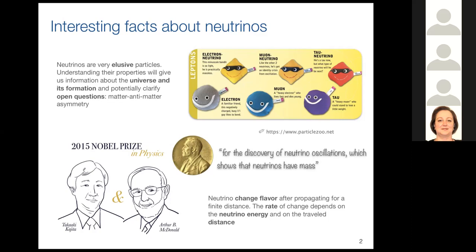In 2015, a Nobel Prize was awarded to McDonald and Kajita for the discovery of neutrino oscillation, which showed that neutrinos indeed have a mass. What does it mean that neutrinos oscillate? What happens is that while propagating, neutrinos can change flavor, and the rate of this change depends on the energy of the neutrino and the distance that they travel.